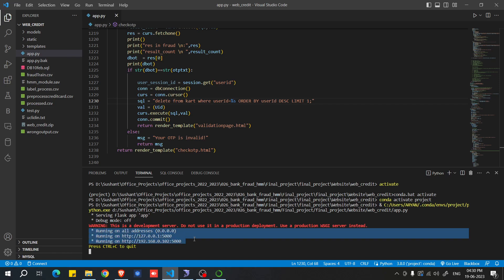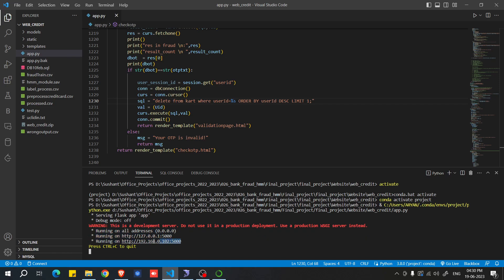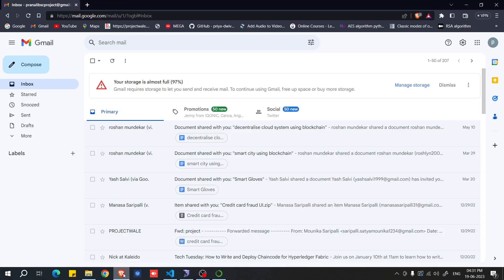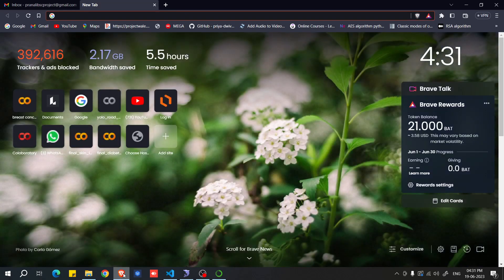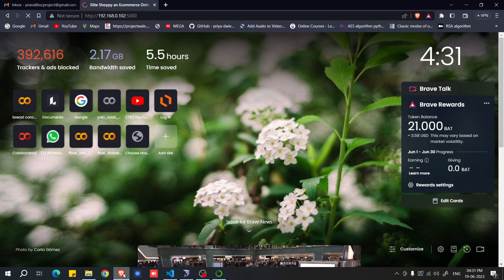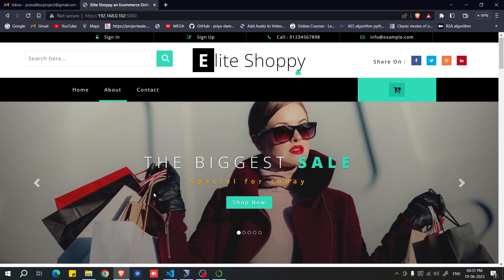After seeing the message in the terminal, select the line containing the localhost URL up to 'http'. Press Ctrl+C once to copy it — do not press it twice or the terminal will terminate. Then open any browser, paste the URL, and press Enter. Your website will load.